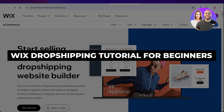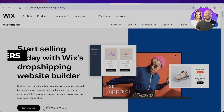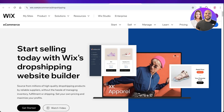Wix dropshipping tutorial — full in-depth guide. Hello everyone, welcome back. In today's video I'll be showing you everything you need to know about getting started with dropshipping using Wix.